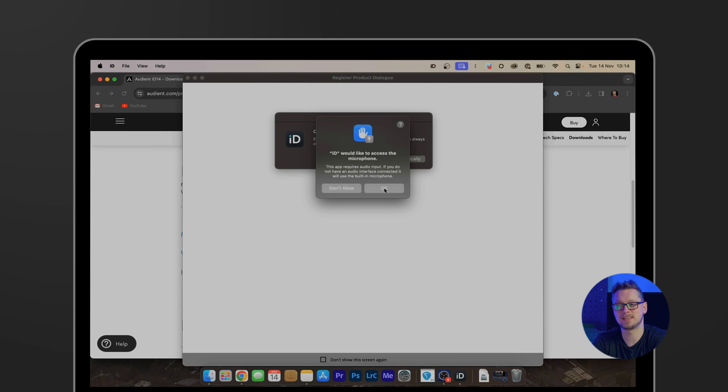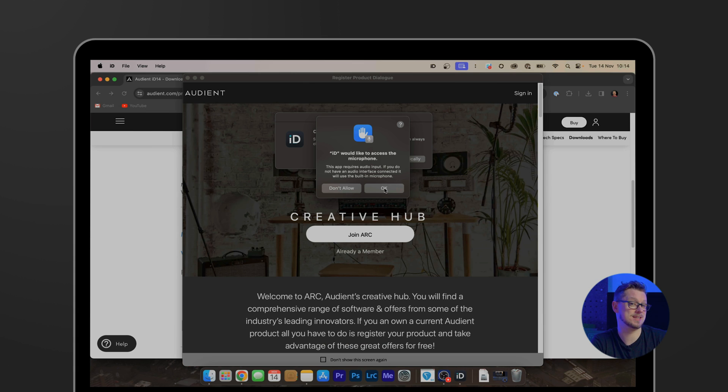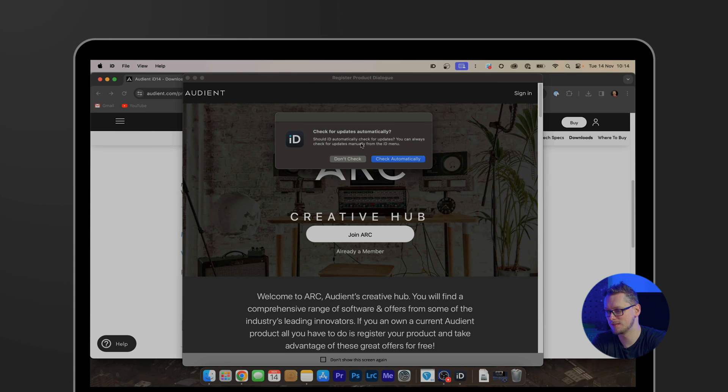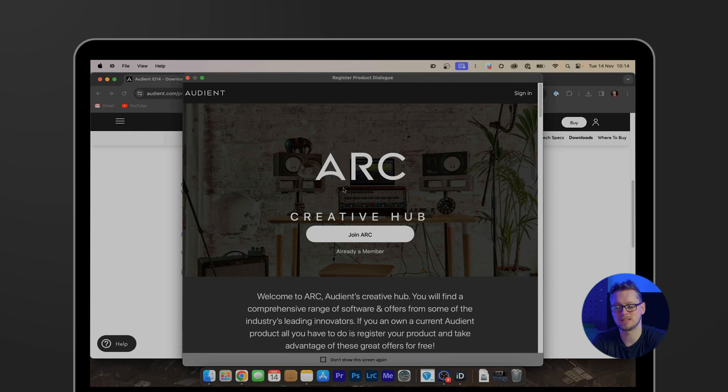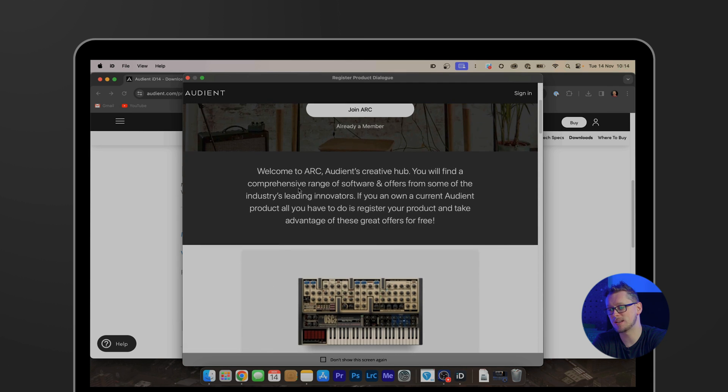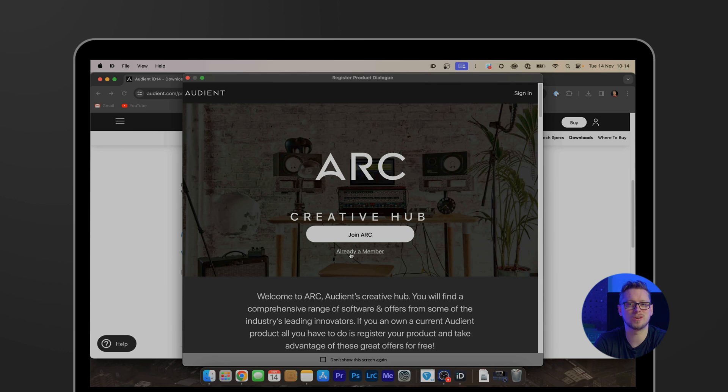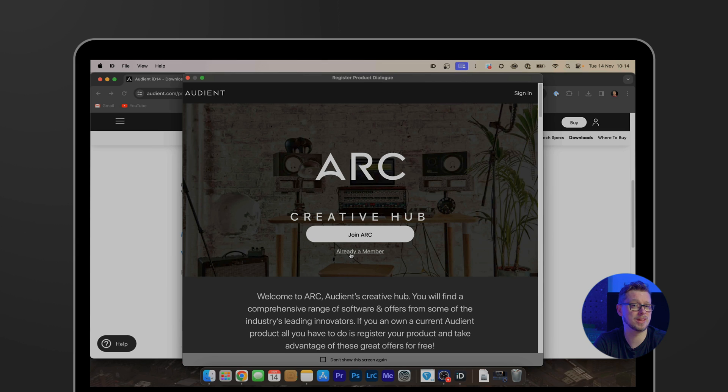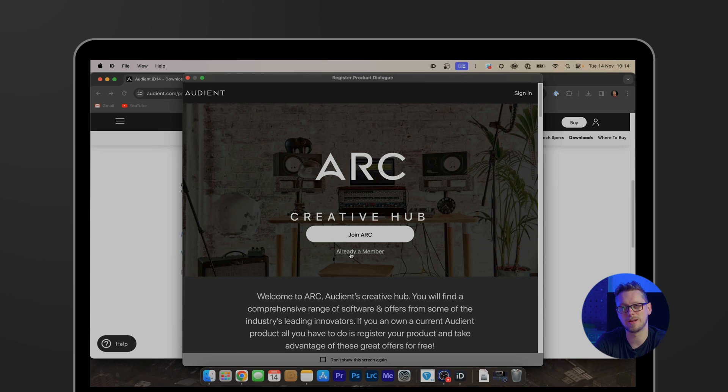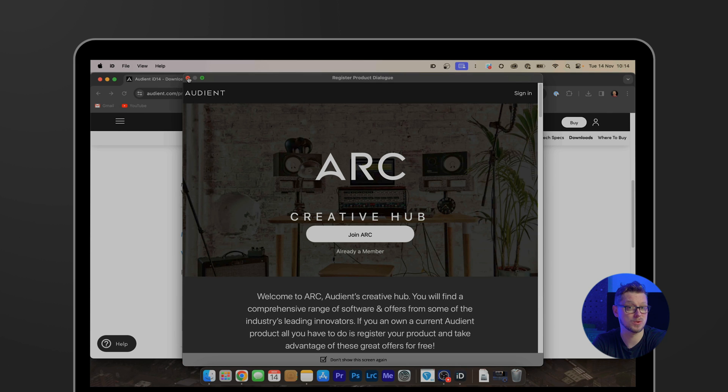It would like to access the microphone, which you can get—those cases the iD14's microphones. We can check for updates automatically, and there's the ARC Creative Hub, which in this case I'm already a member. But if you'd like to join ARC, you get lots of opportunities for wonderful free plugins, free software, discounts, all sorts of great offers. Check that out. I'm going to click already a member and then close that down.